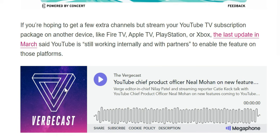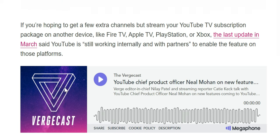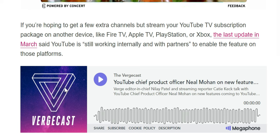If you're hoping to stream your YouTube TV subscription on other devices like Fire TV, Apple TV, PlayStation, or Xbox, the last update in March said YouTube TV is still working internally with partners to enable this feature on those platforms.